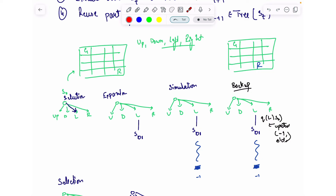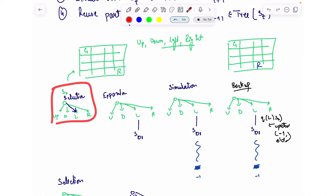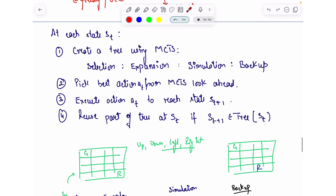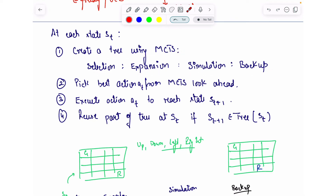An optimization here is that once you have decided to go left and moved to the new cell, the tree you would build from that new cell is a sub-tree of the original graph you already created. If the number of actions is not too large, you can reuse this particular sub-graph in the next step. The algorithm is: create a tree using MCTS following the four steps — selection, expansion, simulation, and backup — for a fixed number of cycles, then pick the best action from the MCTS lookahead, execute it in reality, and reuse the relevant part of the tree.